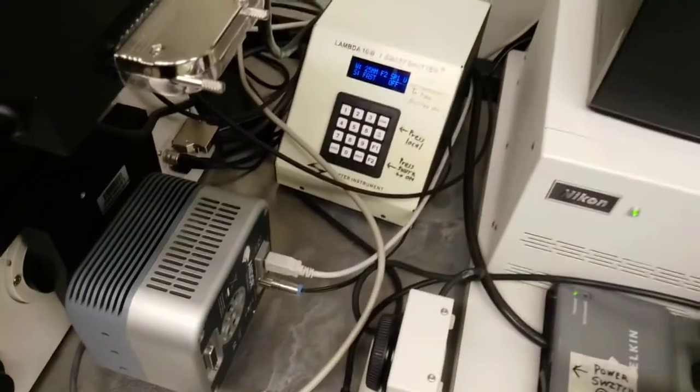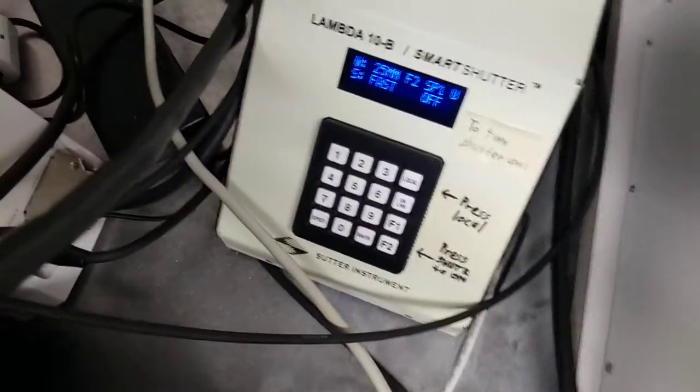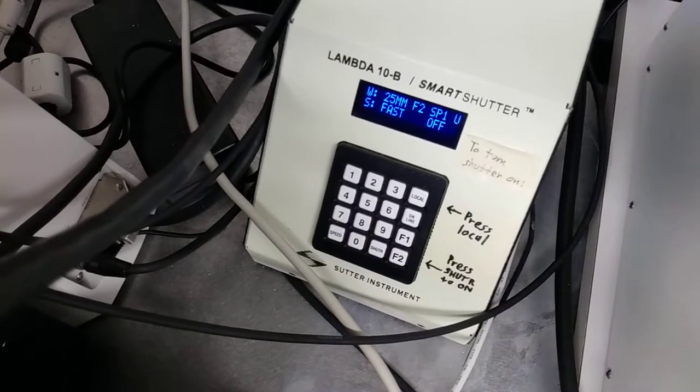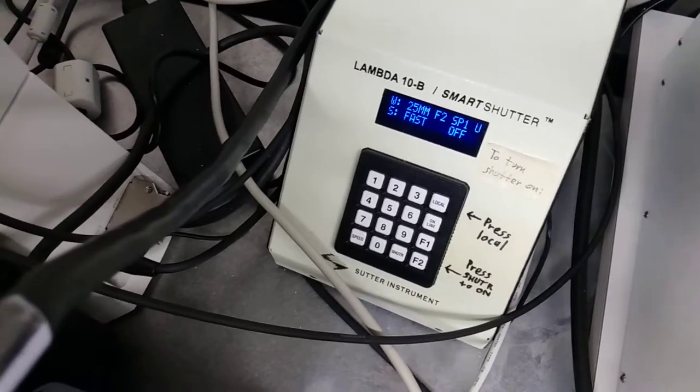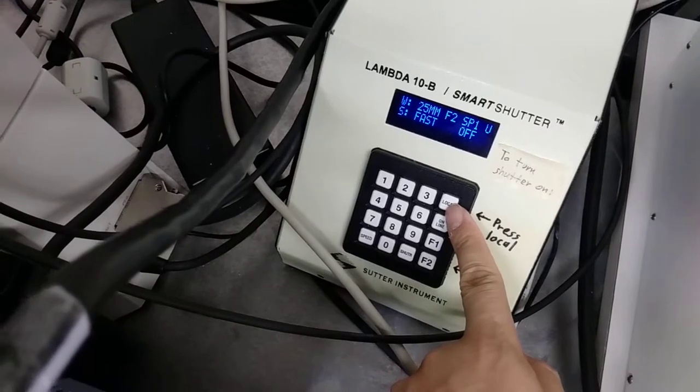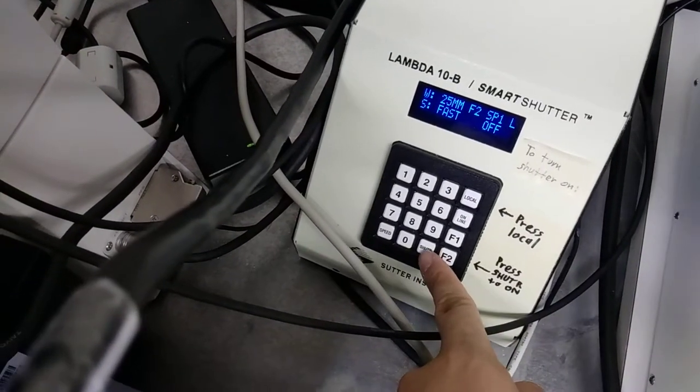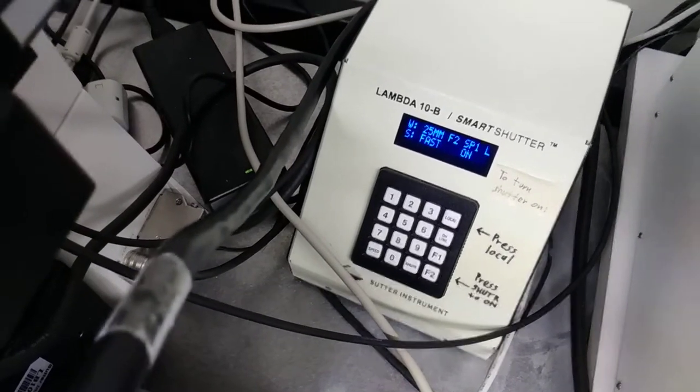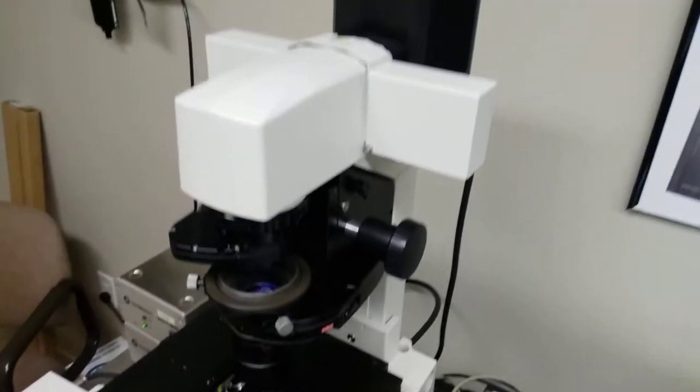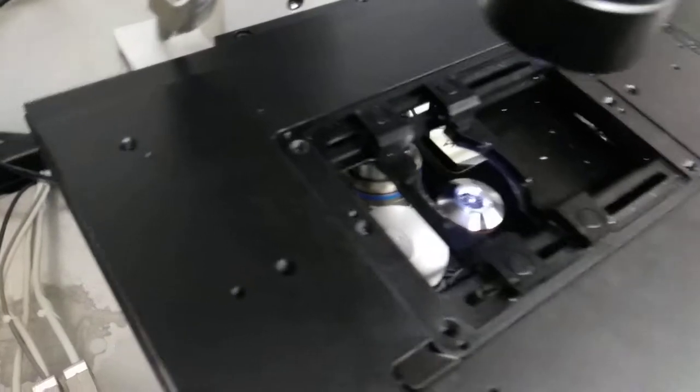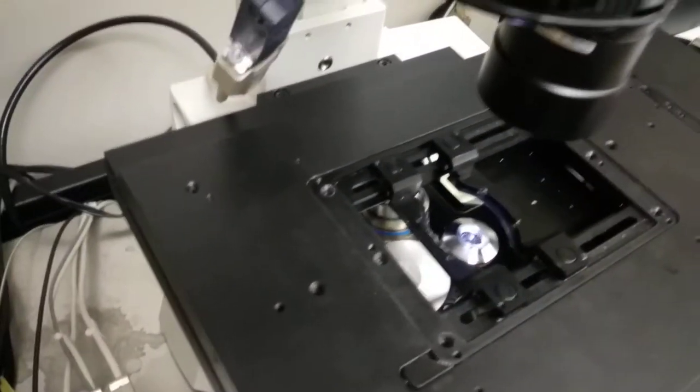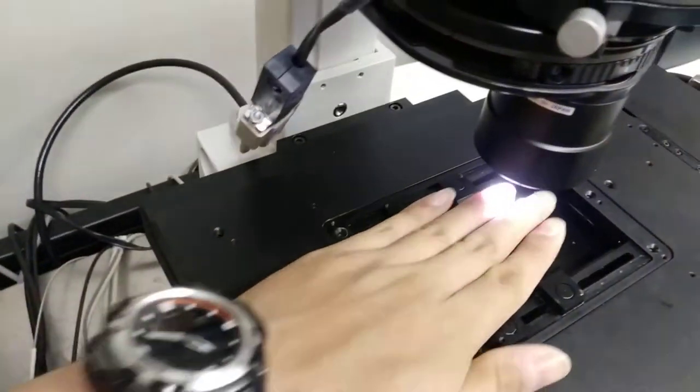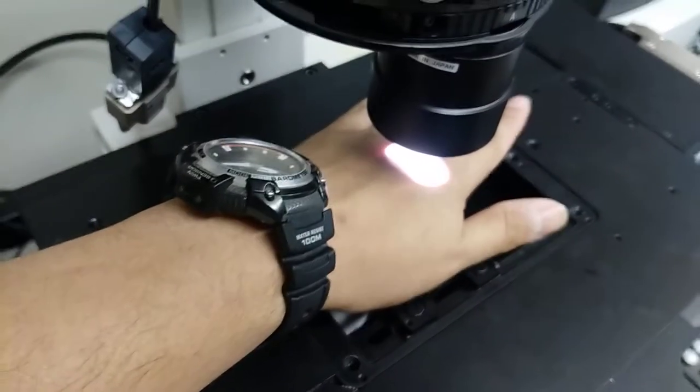We're going to go up here, go over to the Lambda Smart Shutter, which is right there. Really simple, all you have to do is turn on the shutter. To do that, press local here. And press shutter right here. What should happen is the shutter should click on. The lamp should turn on. And what you should see ideally is the light source on. You can see it by eye. If it's a little difficult to see, you can always put your hand under it. There's a bright light that shines and you're good.